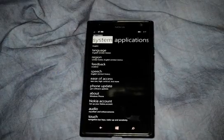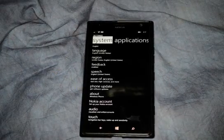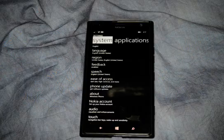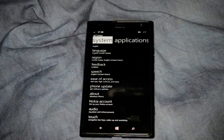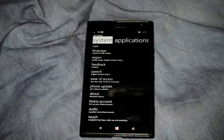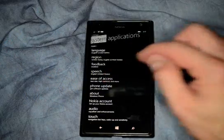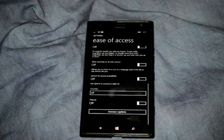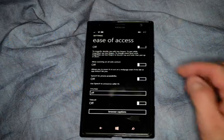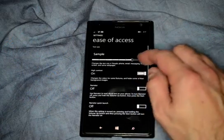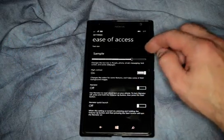We're in Windows 8.1 Phone. I'm going to show you the ease of access options for those who have various different impairments. Go ahead and click on Ease of Access — it's in the Settings area. From here, we can turn things on or off.